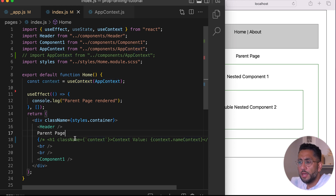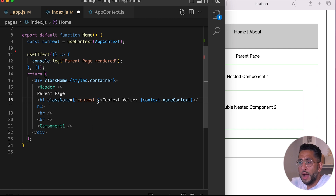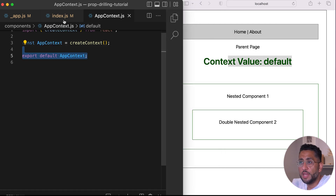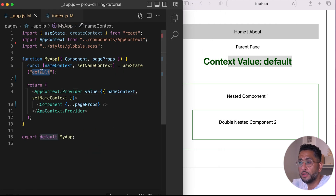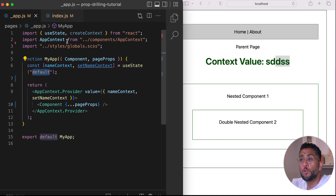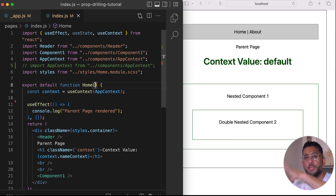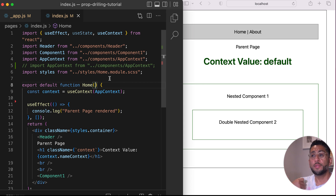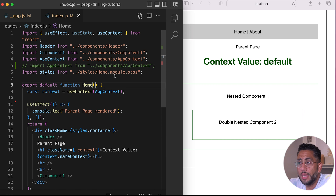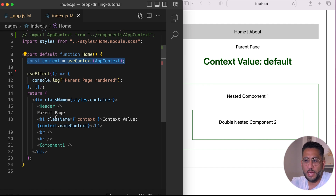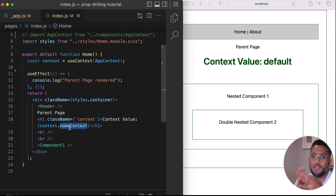On the parent page in an h1, I'll say 'I have a context value' and read it with context.nameContext. If you refresh, you'll see 'default' is displayed — that's coming all the way from the provider. If I change that value, it updates. The cool thing here versus prop drilling is we're not importing a prop into the component — we're importing the context directly. It is a little verbose because we have to map the variable names, but we say context.nameContext because that's what we want to get.